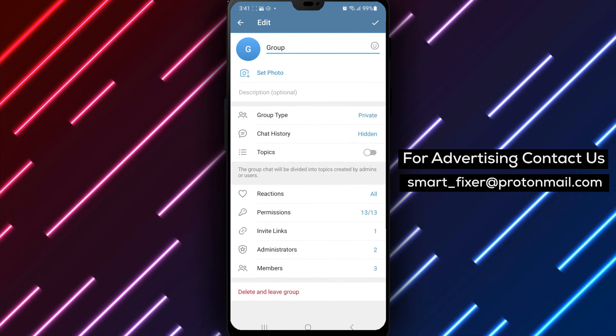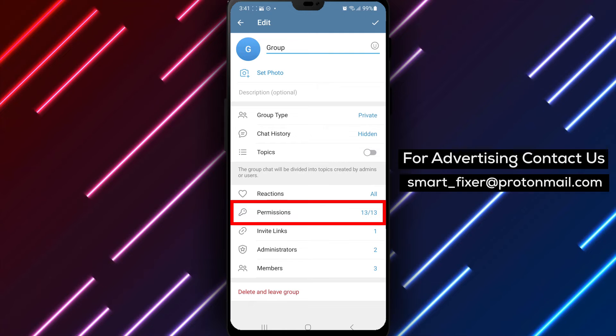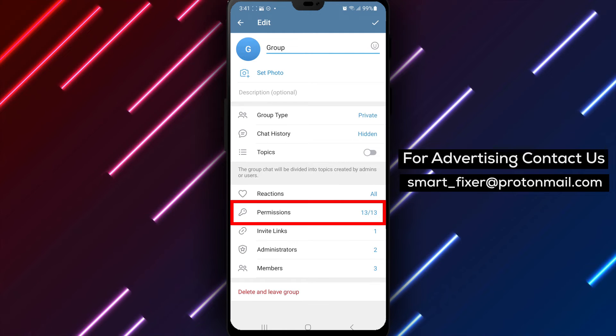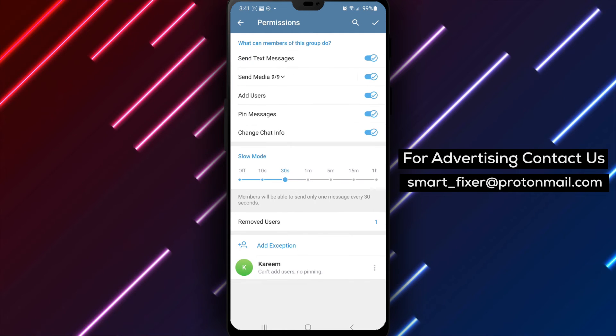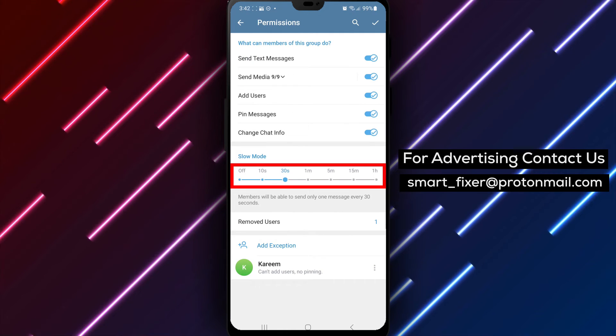Step 4. Scroll down through the options until you find permissions or a related setting. Tap on it to access the permission settings for the group.